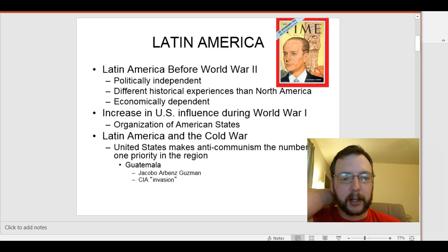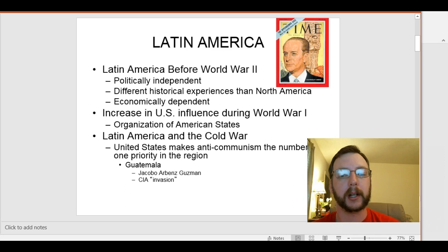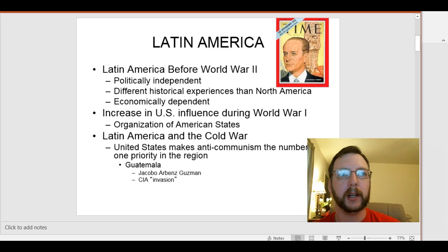They're also economically dependent on other countries. Most of these countries have one or two major exports they relied on mainly, and they use that to buy manufactured goods. So these are mostly farming communities, or farming countries. They have one major export, and we'll get into some examples as we go along.